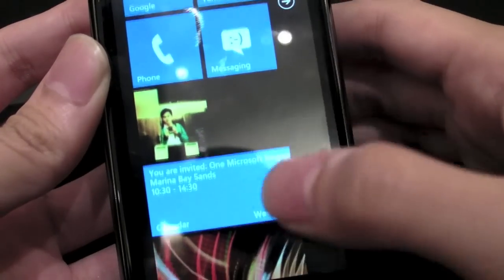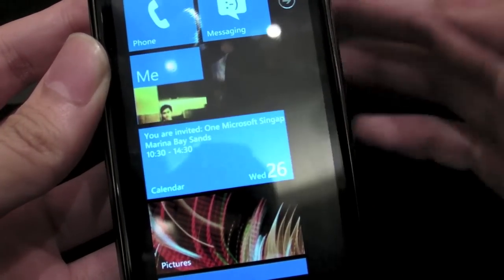And the calendar is probably one of the most impressive looking applications so far that we've seen. So you can take a look — it's very nice animations, very nice transitions.